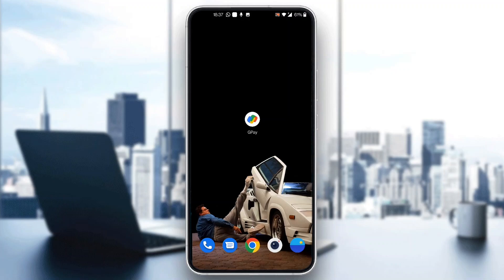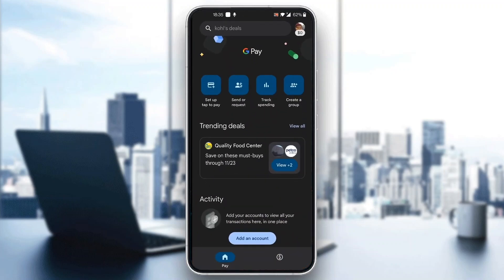The first thing you want to do is go ahead and open up the official Google Pay application on your mobile phone if you haven't already. After opening up Google Pay, you'll be greeted by a new page where you can go ahead and log in to your account. So log into your account, or sign up for a new one if you do not have one already.